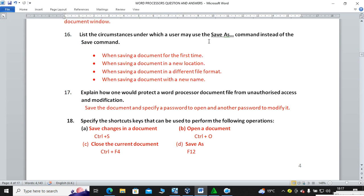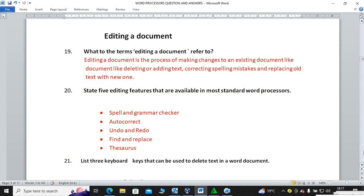Specify the shortcut keys: Save is Ctrl+S, Close is Ctrl+F4 (functional key), Open is Ctrl+O, and Save As is F12. Those are the keyboard shortcuts.